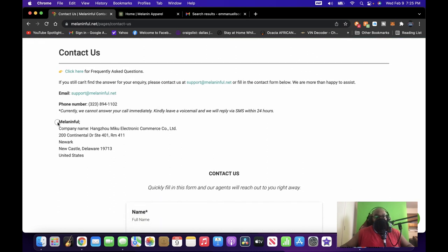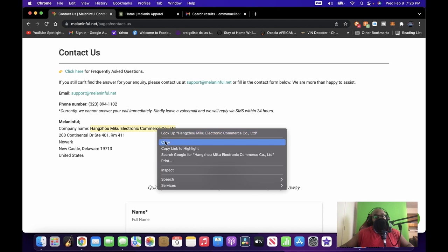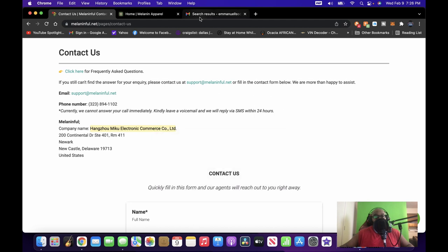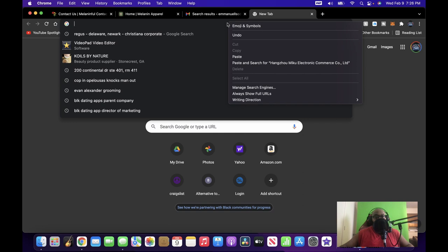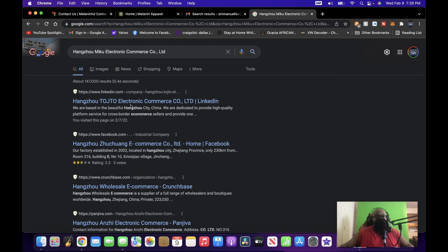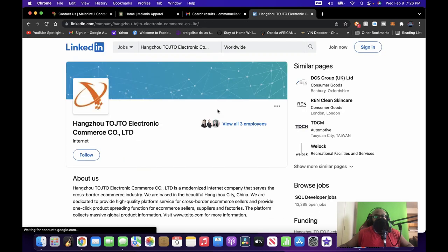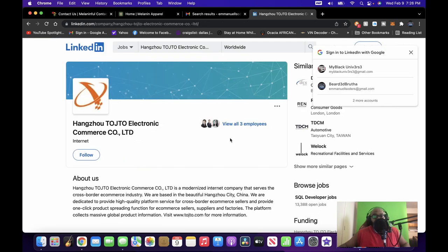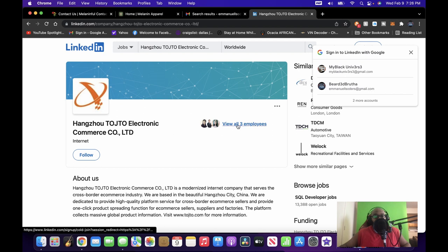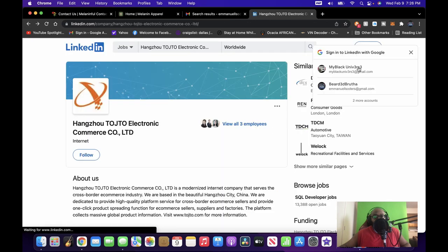And you go right here, Melanin Fool, company name: Hangzhou Miku Electronic Commerce Co. Limited. Same address. So it's like, wait a minute, now I know there are Black people in Asian countries, right? And there are mixed Black people, right? They're, you know, half Japanese, half Chinese, I get it. So I can't count that out, but this looks real fishy. So we take this, paste and search, takes you to LinkedIn, right? There's also Crunchbase right here, which is where they raise their money.